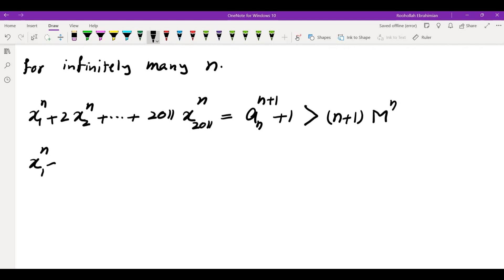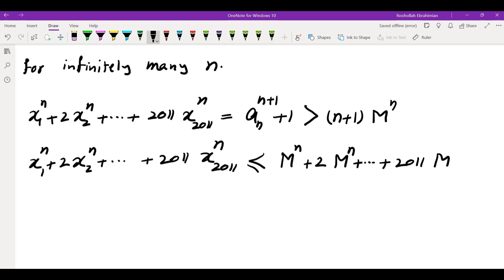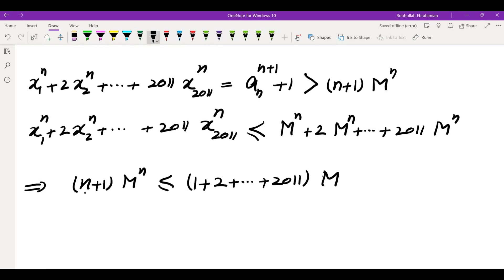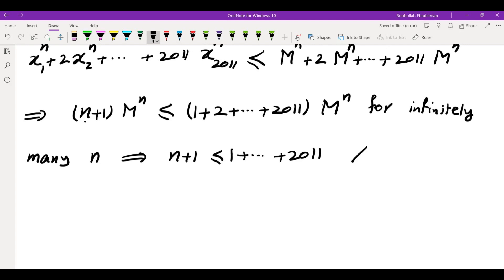So we have x1 to the n plus 2 times x2 to the n, all the way to 2011 times x2011 to the n, equals a_n to the n plus 1 plus 1, which is more than (n+1) times m to the n. But on the left, replacing each xi by m gives us at most (1 + 2 + ... + 2011) times m to the n. This means n+1 is less than or equal to 1 + 2 + ... + 2011, which is not possible for large n. So a_n cannot exceed m for infinitely many n, meaning a_n is less than or equal to m for all sufficiently large n.